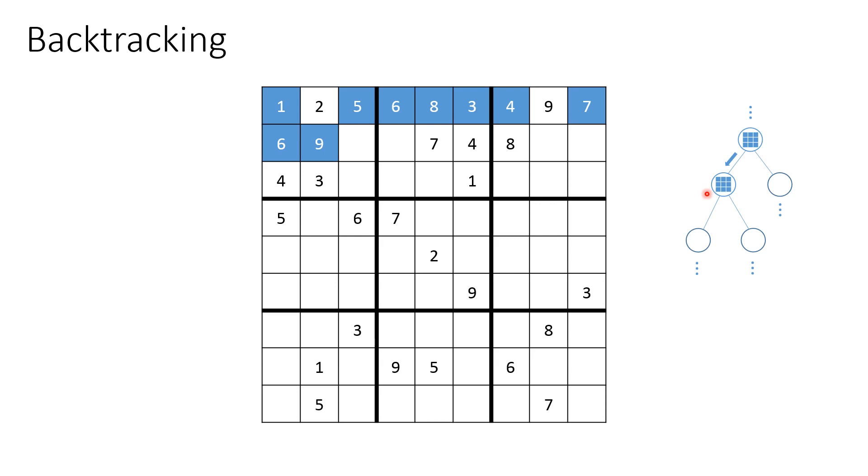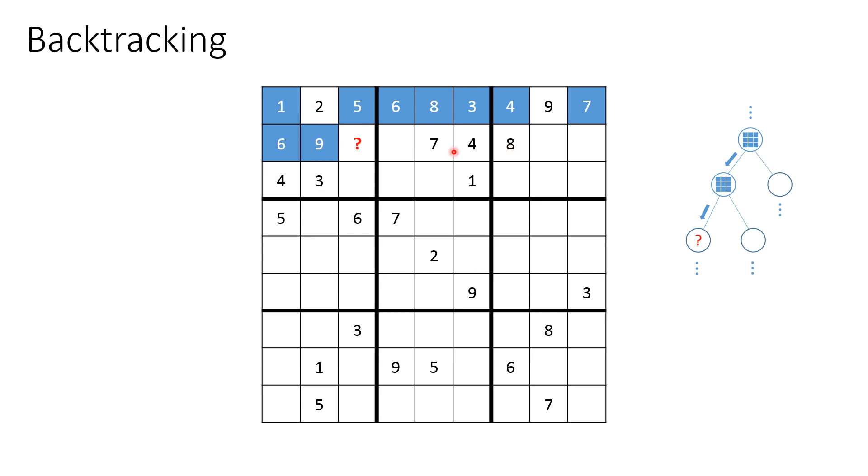The next step we should do is fill this position. But now we have a problem. We cannot put any of the leftover values because we have one, two, three, four, five, six, and then in the same row, seven, eight. We cannot put either seven or eight, which are actually the missing values in this block.